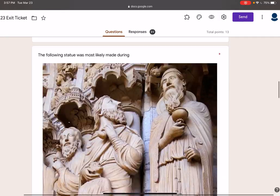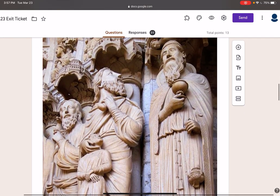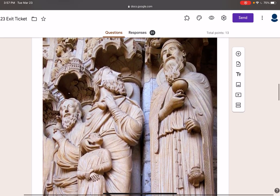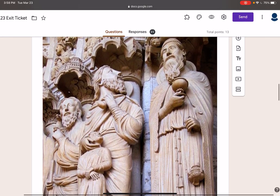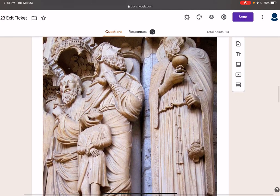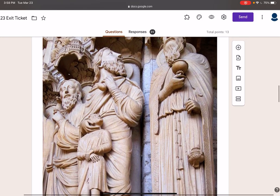If a statue is in relief, it means that it is attached to something behind it. One of the most famous in-relief statues is the statue of the U.S. Presidents — I think it's in North Dakota or one of the Dakotas. George Washington, Jefferson, Roosevelt, and one other — look it up.